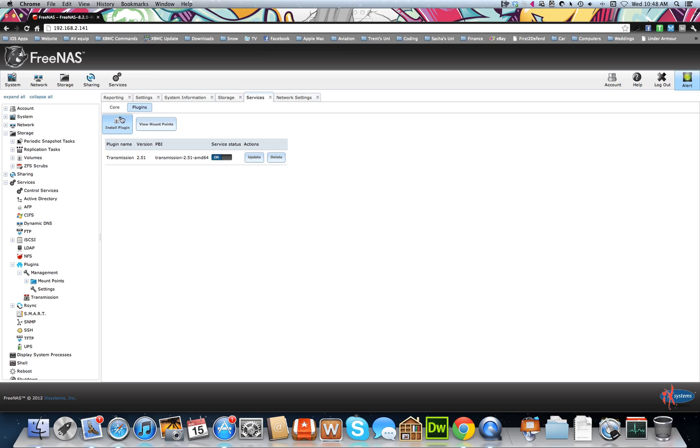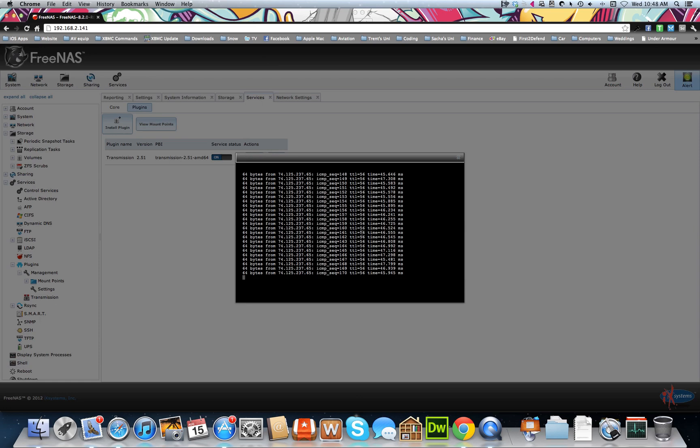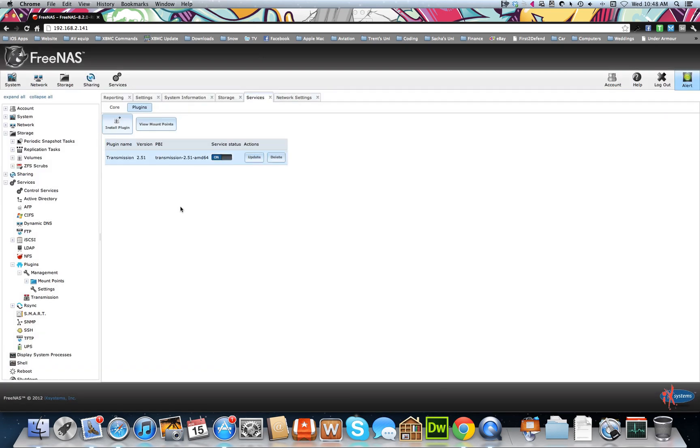We want to go install plugin. If you haven't followed my first video, you want to make sure that you can ping out. Well, I've already done it there, so it's not letting me do it again. You want to make sure you can ping out from within the jail, and that's in my last video.